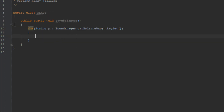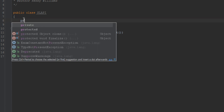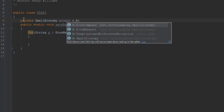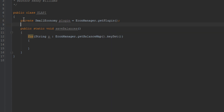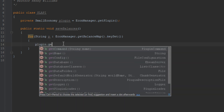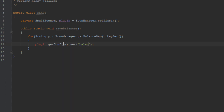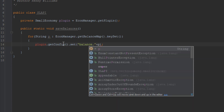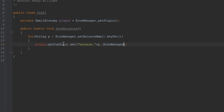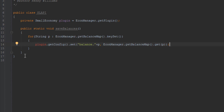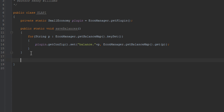Back in SlapEye, we create a private SmallEconomy plugin variable equal to econManager.getPlugin(). Then in saveBalances, we call plugin.getConfig().set("balances." + p, econManager.getBalances().get(p)) — saving all balances into the config file. That'll be saving all of the balances into the config file. It's a very simple method.